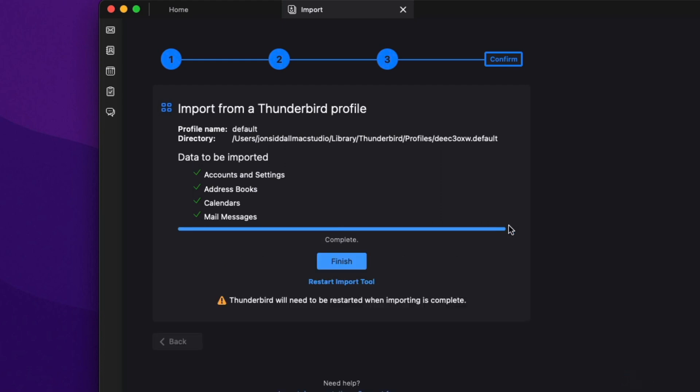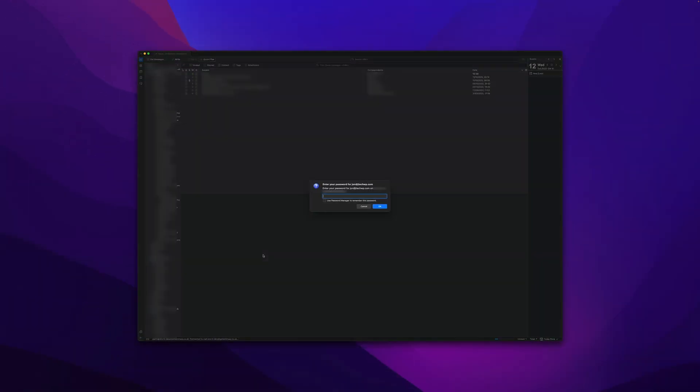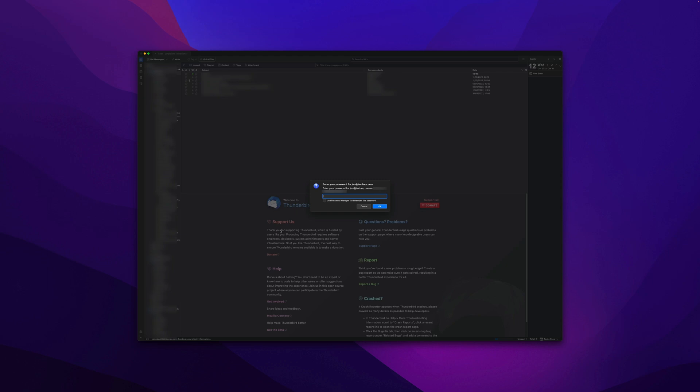Boom. So there you go. Finish. Thunderbird will restart. And here we go. The only downside is it's probably going to ask you for all your email passwords. But as I can see there, all my data is there. All my accounts are there, which is fantastic. So I've just got to find these settings and add them and then we're good to go.